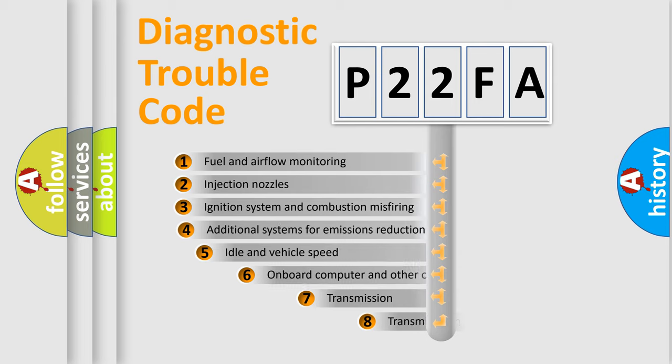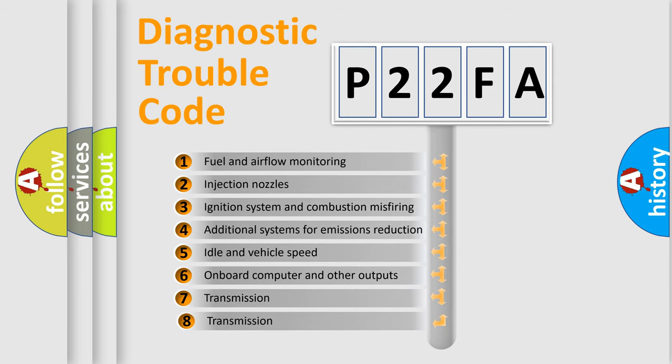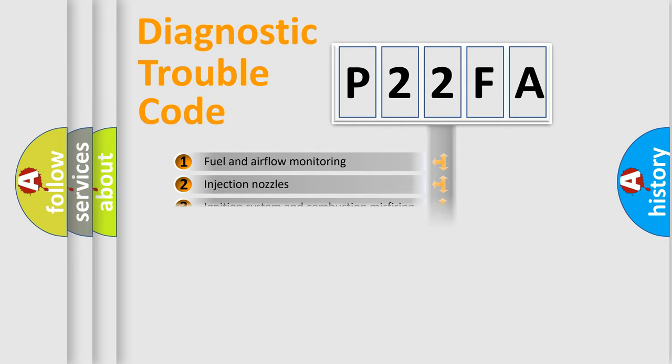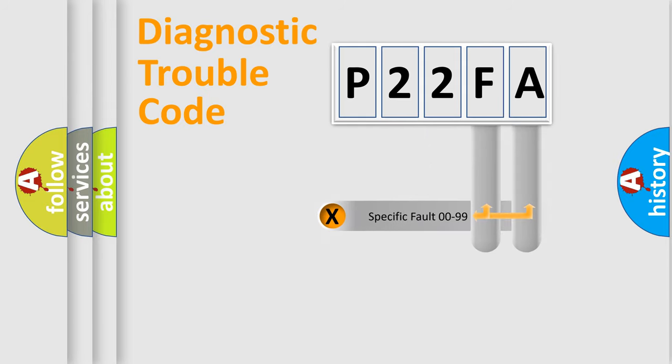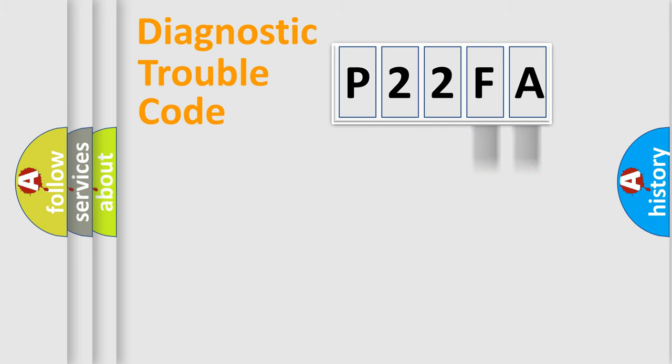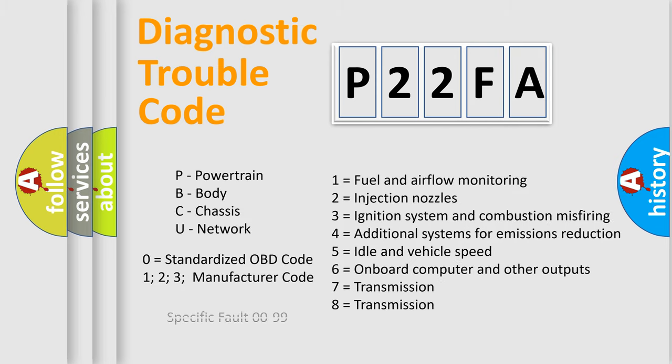The third character specifies a subset of errors. The distribution shown is valid only for the standardized DTC code. Only the last two characters define the specific fault of the group. Let's not forget that such a division is valid only if the second character code is expressed by the number zero.